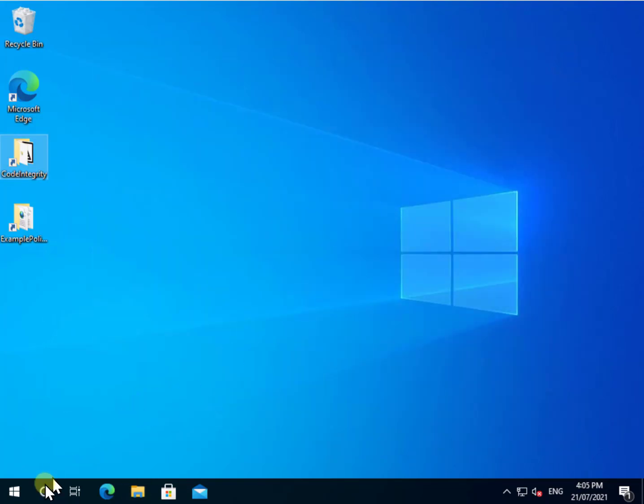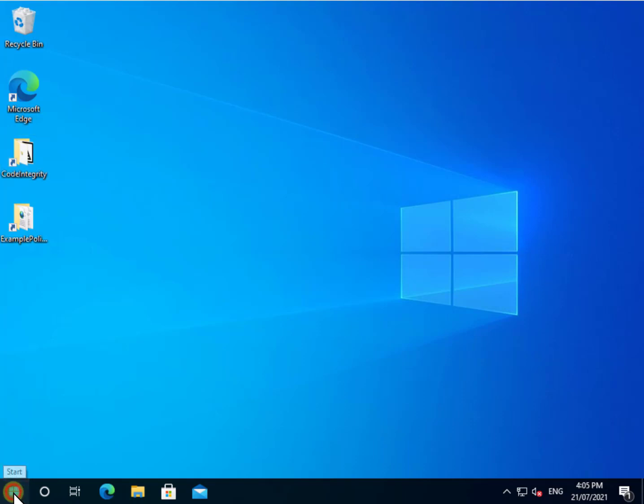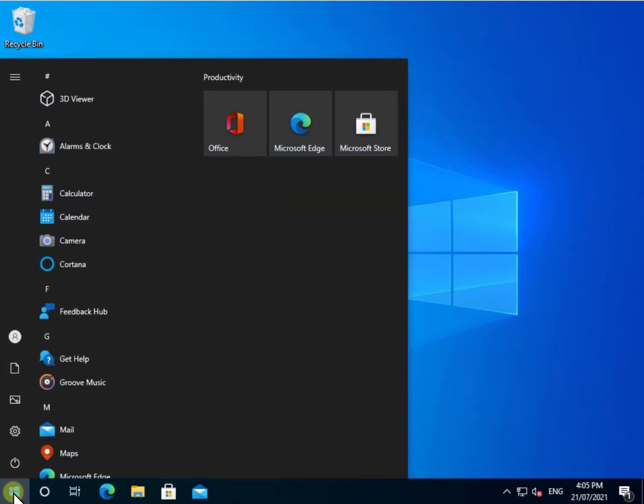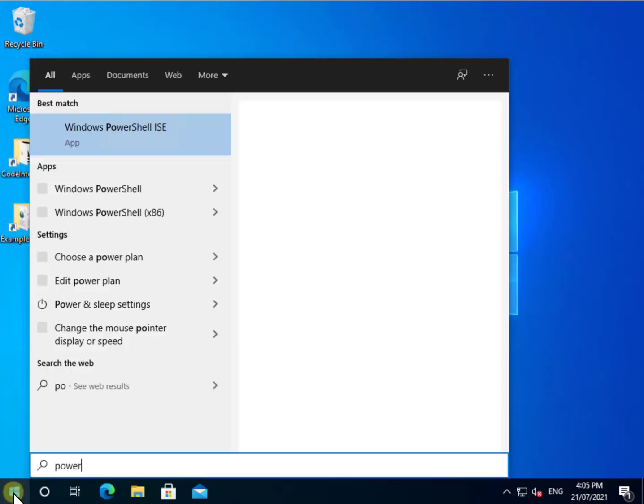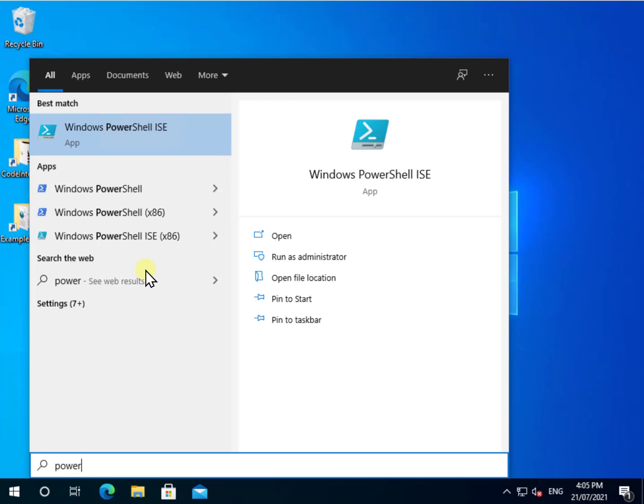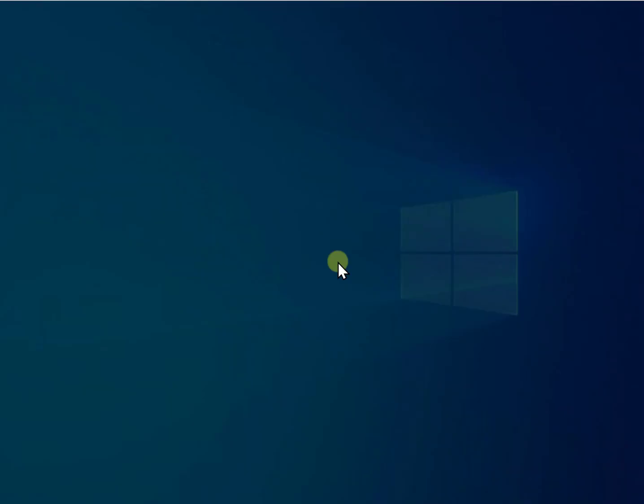Now to run all this, what we need to do is we need to configure this with PowerShell. So what we'll need to do is fire up our PowerShell ISE and run it as an administrator.